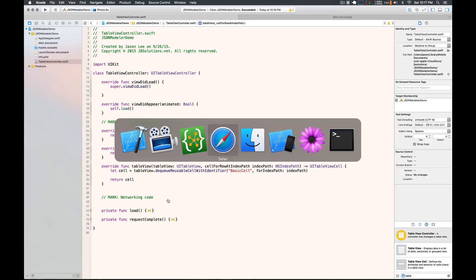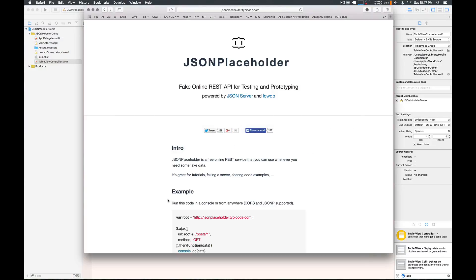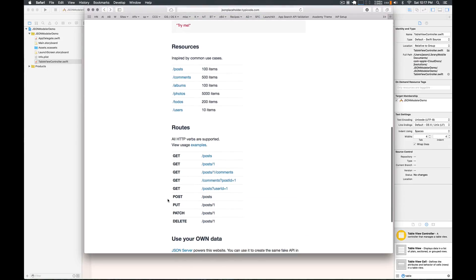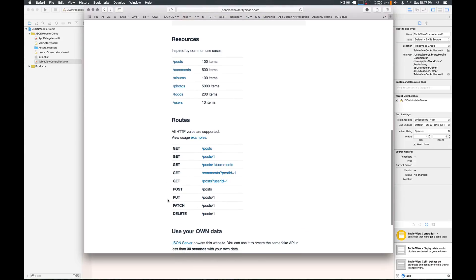We're going to be grabbing the data from JSON Placeholder — it's a pretty cool site. It has some good endpoints you can hit if you just want to jump in and start testing out your networking and your model stack in your project. We're going to use the users endpoint.